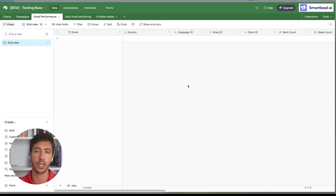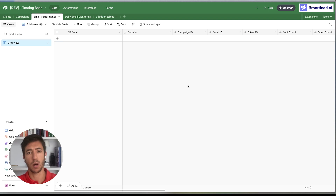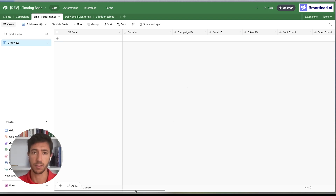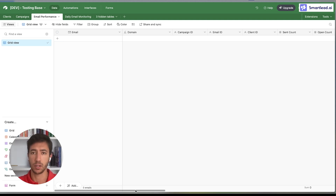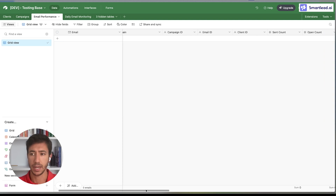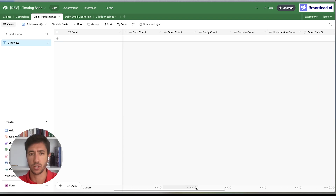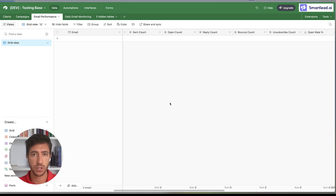Then we have the Email Performance tab. In the Email Performance tab we have each of the different emails alongside different information, such as the campaign ID to which the email is associated, the email ID, as well as other information such as the send count, open count, reply count, and so on.